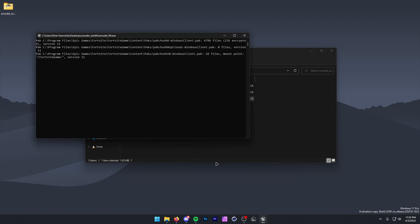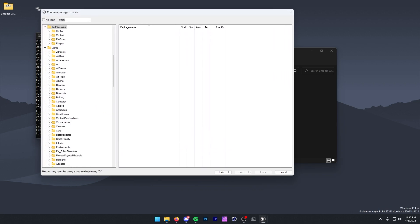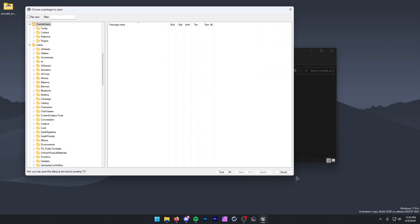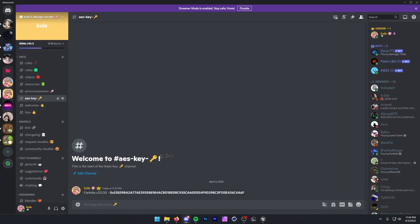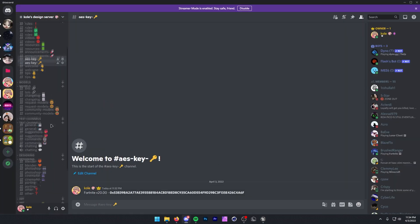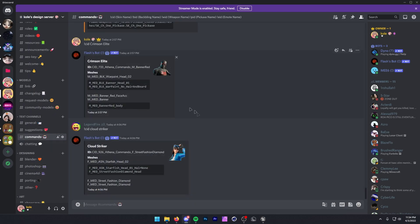Then it's going to load for a minute. And here we are in U-Model. This is a little bit small, so I recommend making it just a bit bigger. Once we've gotten to the screen, we want to head back into our Discord. From here, you want to figure out which skin you want to port — head over into the commands channel and figure out whichever skin you're planning on porting.